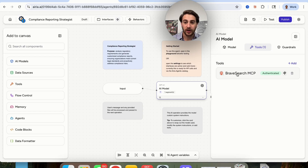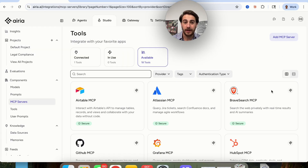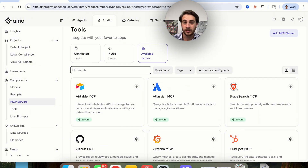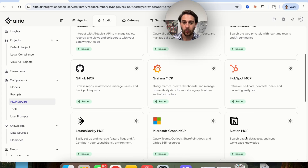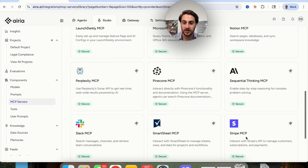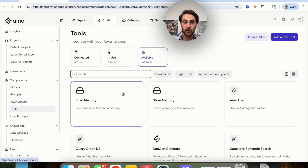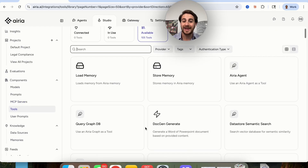You could also come over here and add in tools. For example, this is using the Brave Search MCP and we can see it's already authenticated here. If we wanted to add in other MCPs, we'd be able to come in here and just add them in. They have access to over 18 different MCP services — for example, HubSpot, Notion, Snowflake, Stripe, or Slack. In addition to that, they also have over 105 different tools you can add in here, such as the ability to generate documents, load memory, or store memory.